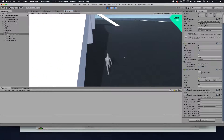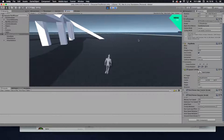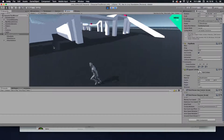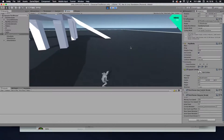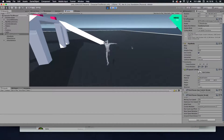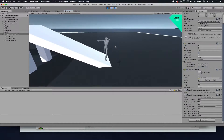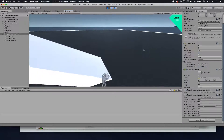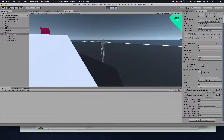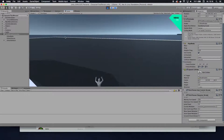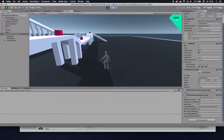This is Firemine here and today we are going to create a double jump for the third person controller from the standard assets. No paid assets in here, everything is for free, just a few lines of code and you are going to be able to double jump. Please enjoy.